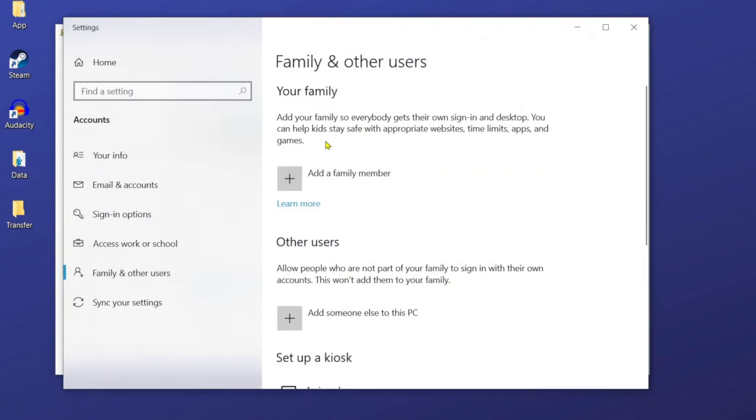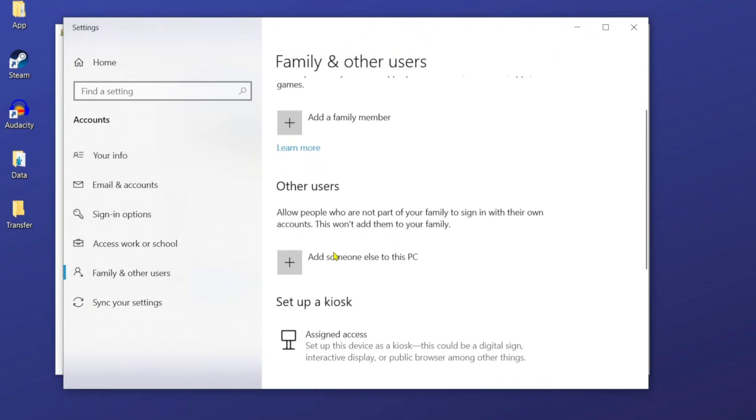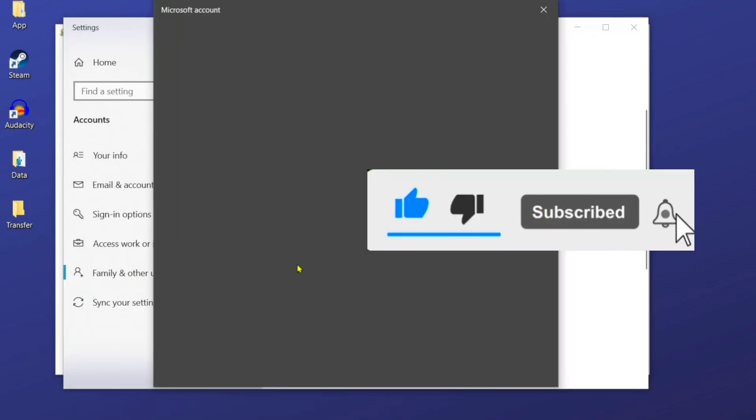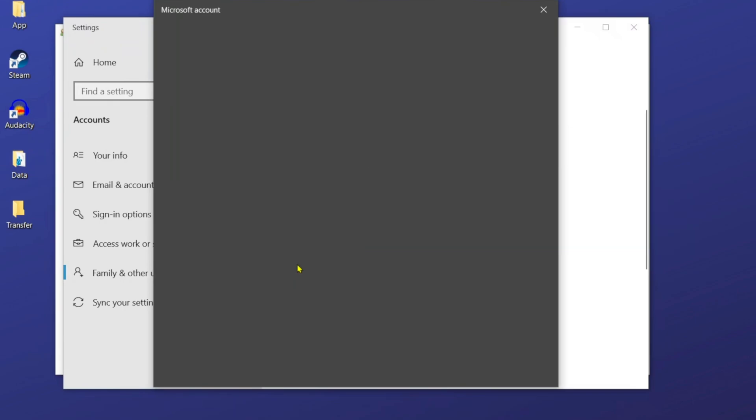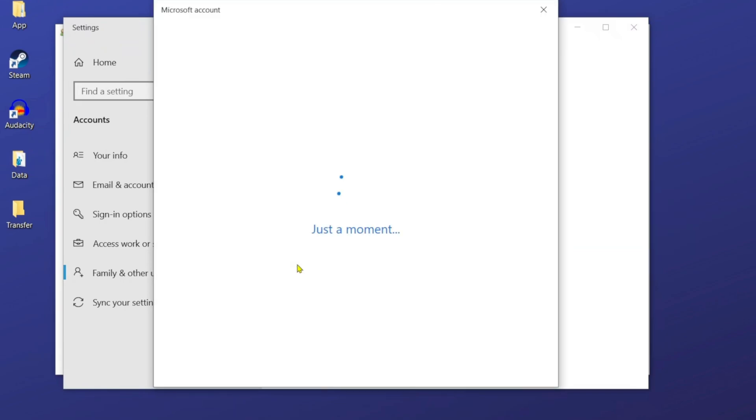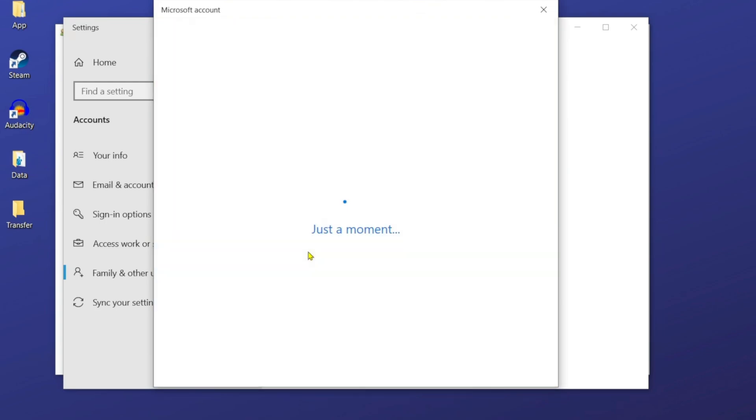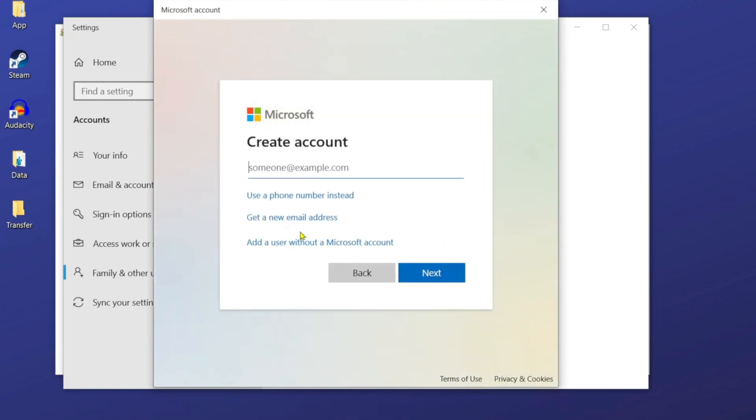They're going to bring us to this path here. So I'm just going to click on add someone else to this PC. It's going to load up and just in case if you don't have internet, just try to do it offline. So I'm going to click on this, then it's going to load up the next page. I'm going to choose this option, add a user without a Microsoft account.